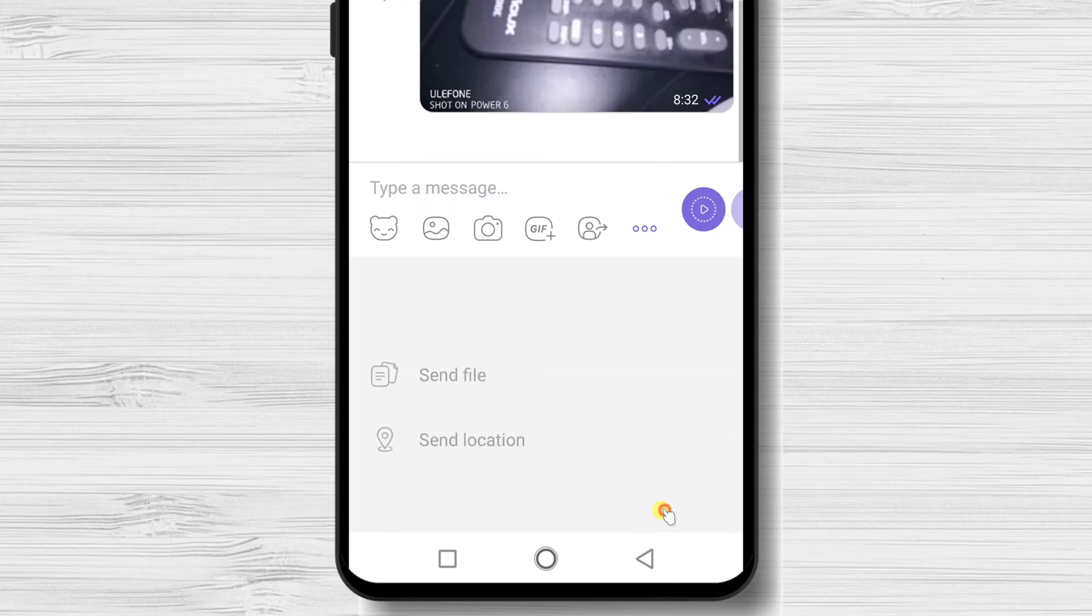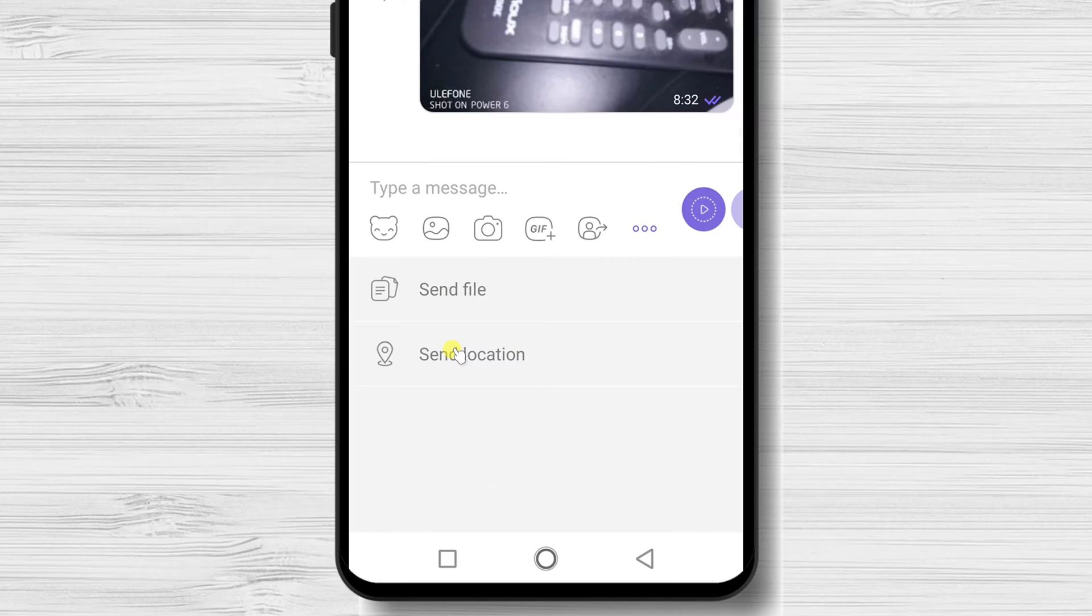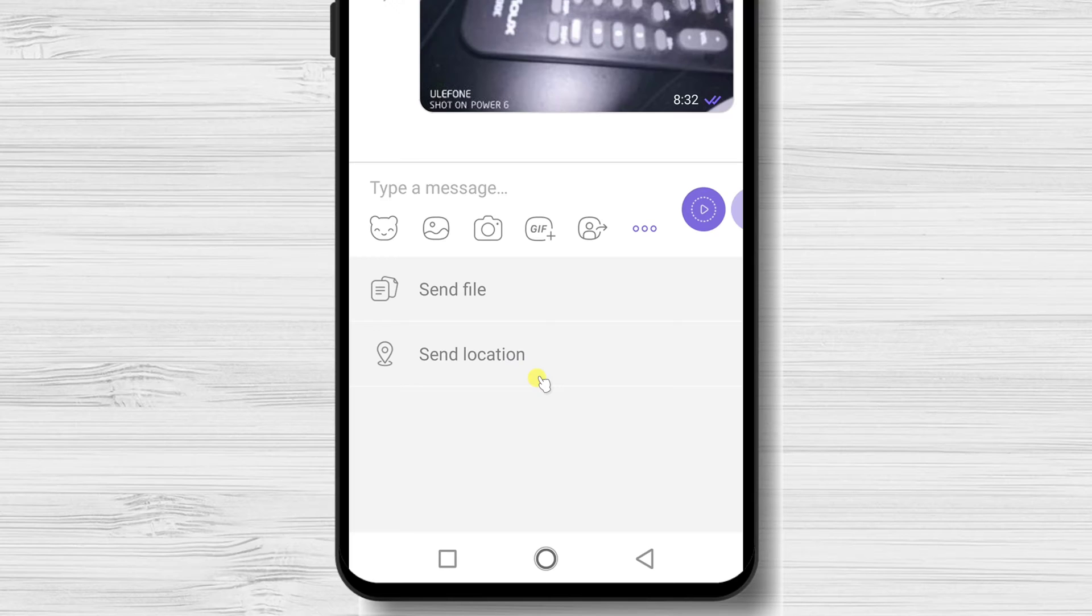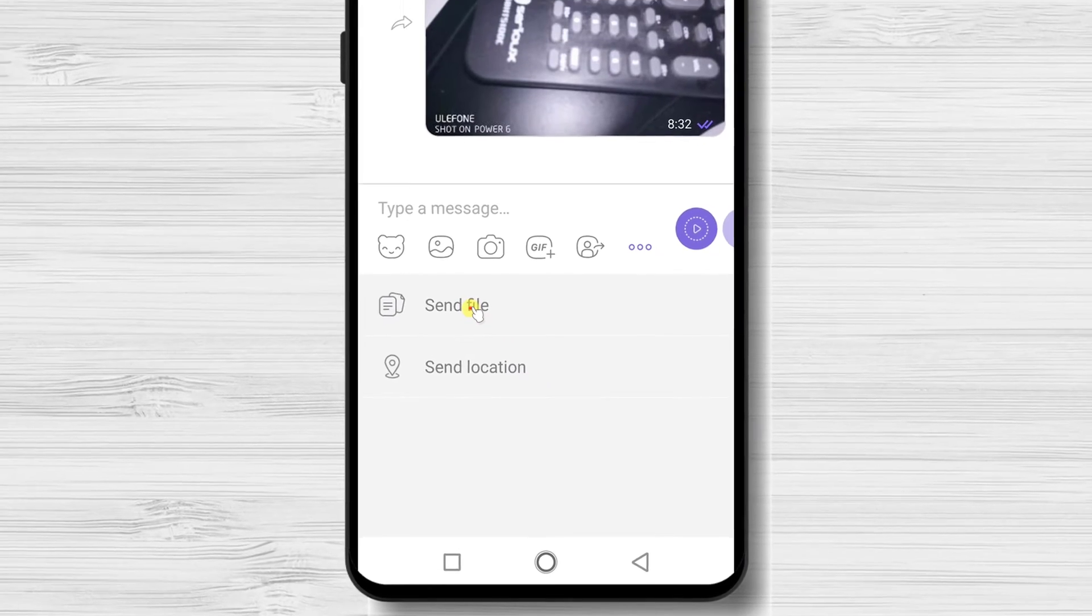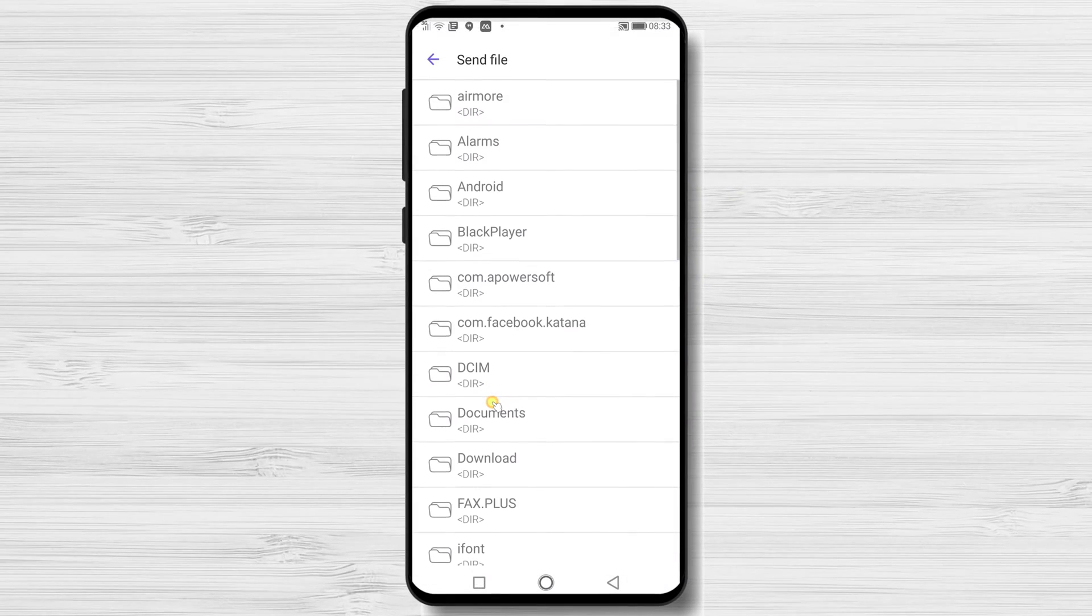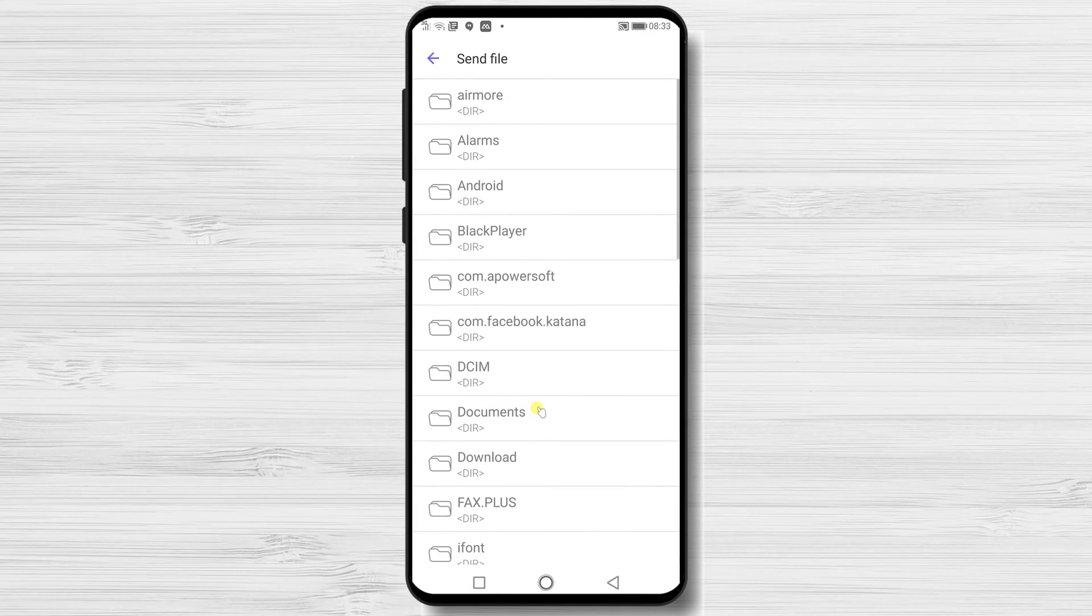On the more button, you will see an option to send a file and location. Let's send a file. Select the file and hit send.